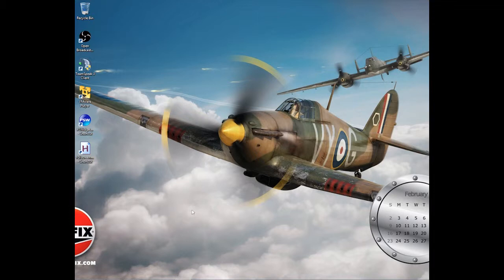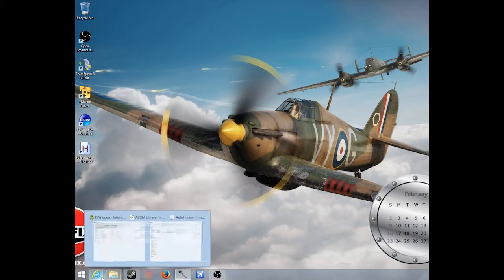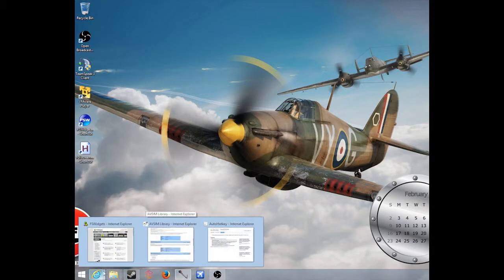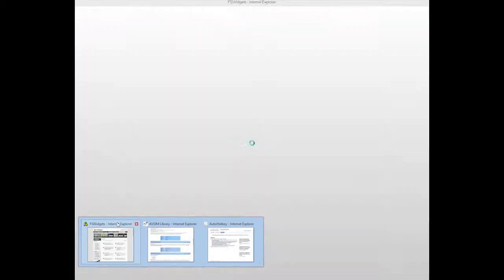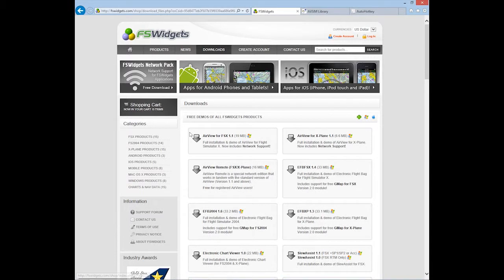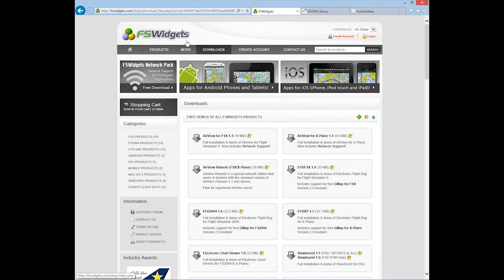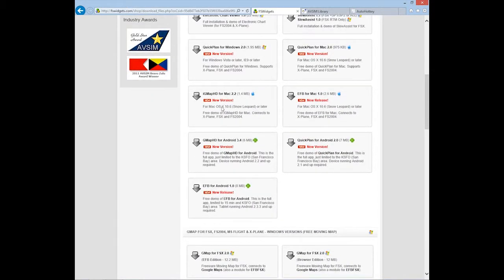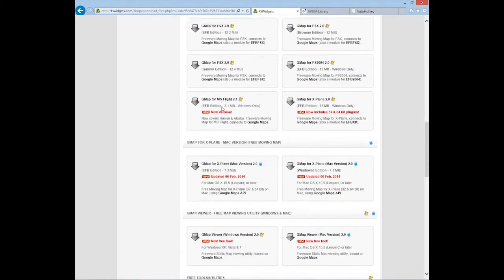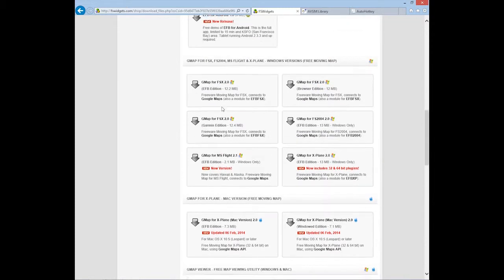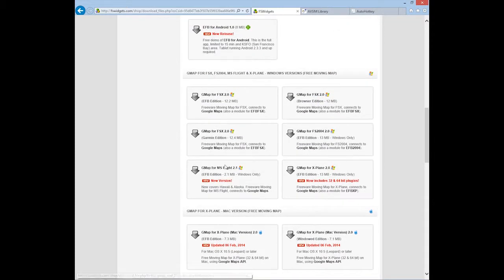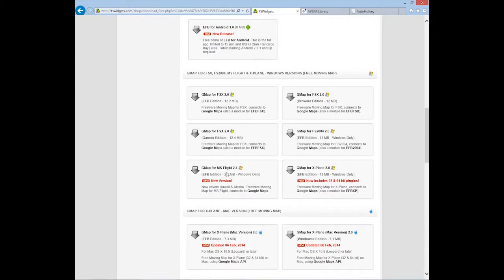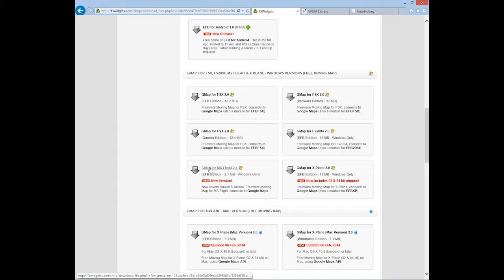First off, we need to jump over to the FSWidgets website, FSWidgets.com. Go to downloads, scroll down a little bit, and find GMAP for MS Flight 2.1. This is a pretty cool thing. It's freeware, it's tiny, two megs. Just grab it, it's awesome.